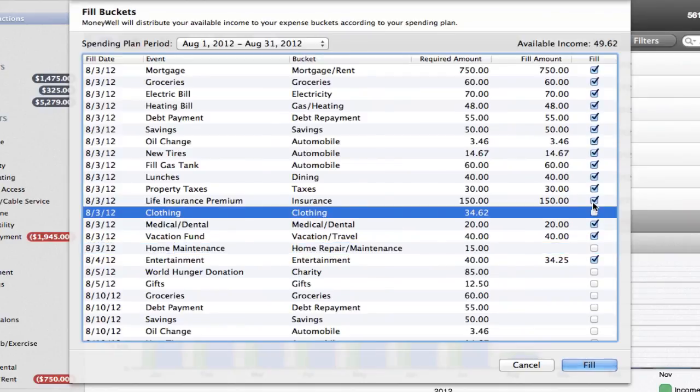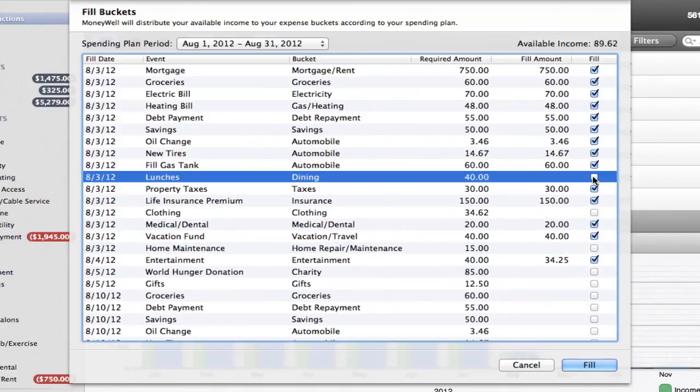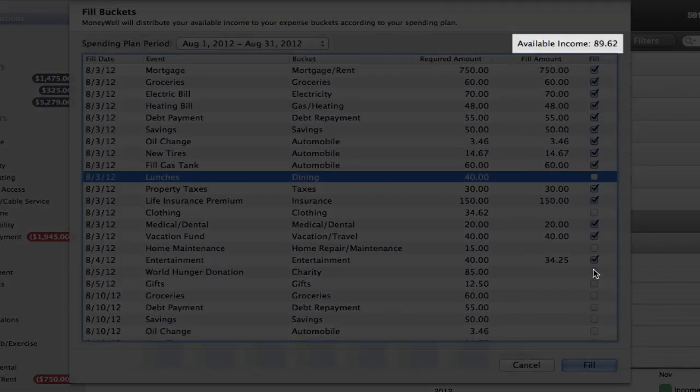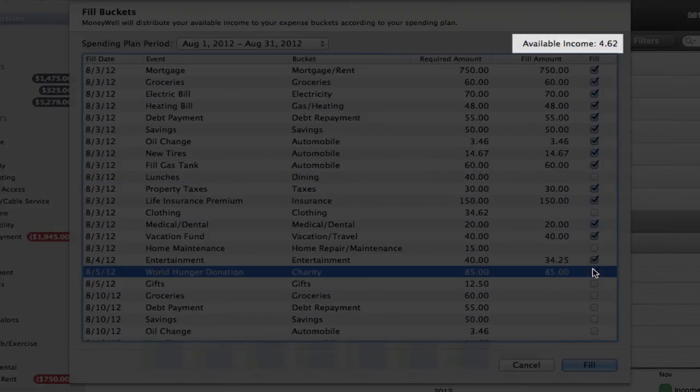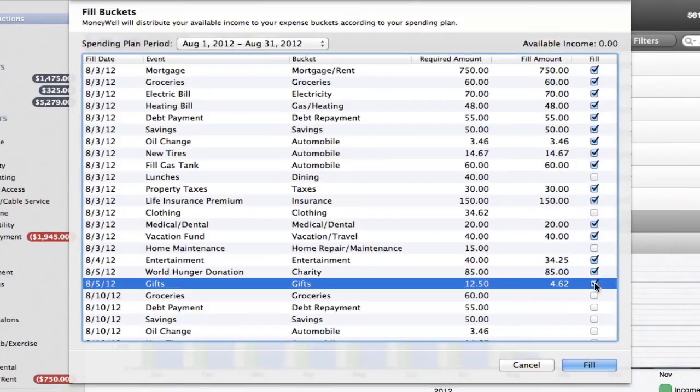Just uncheck the bucket transfers you want to skip and check the more critical ones for this period. The total at the top will show you the total money you have in for the transfers you are skipping, so you can decide how much you have to apply to other transfers.